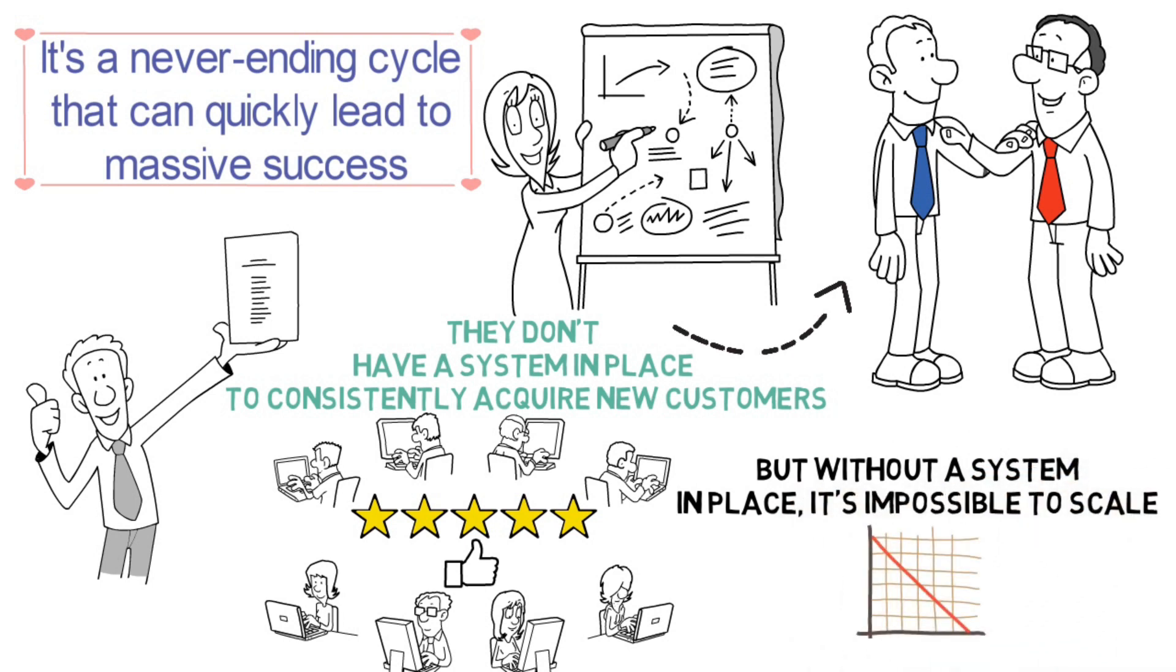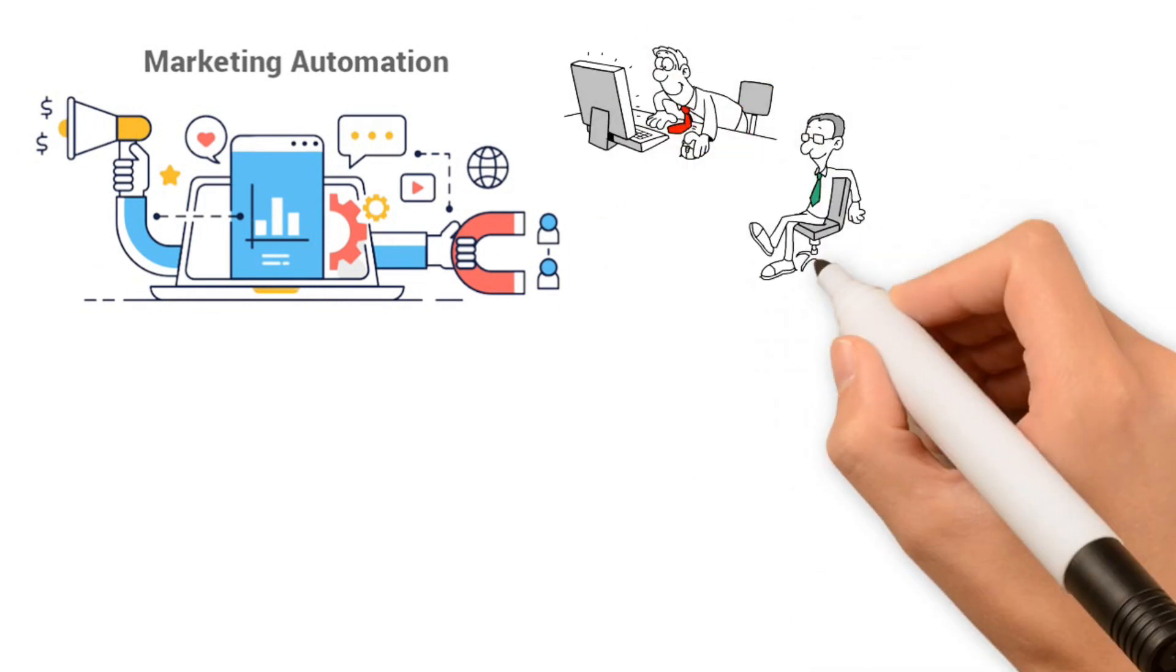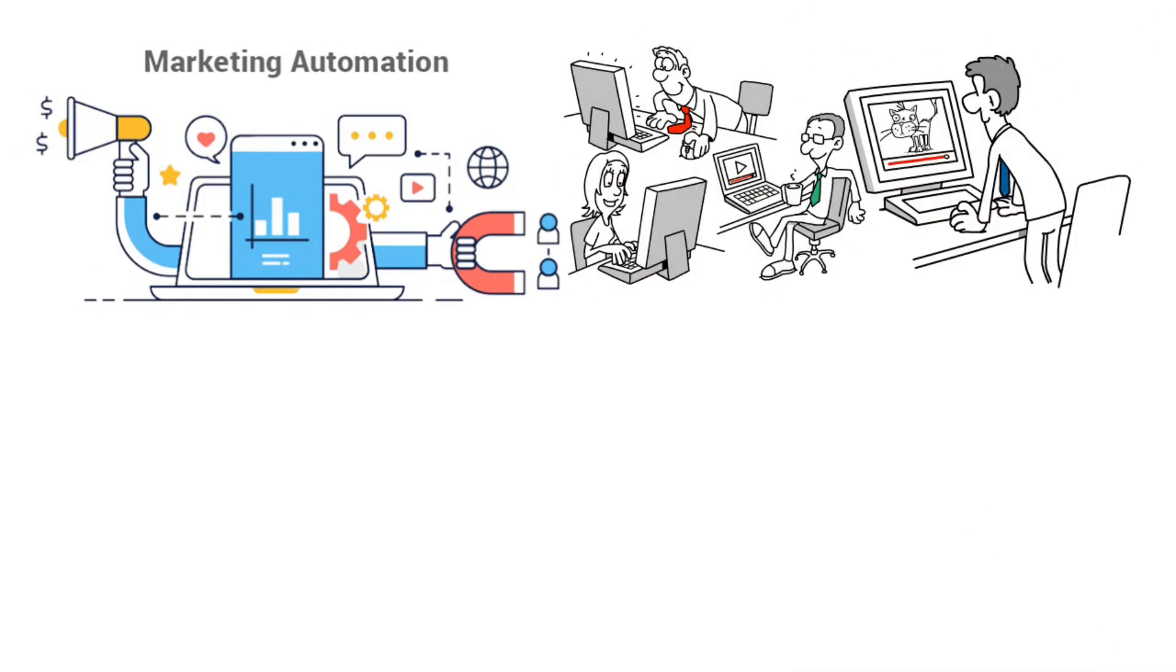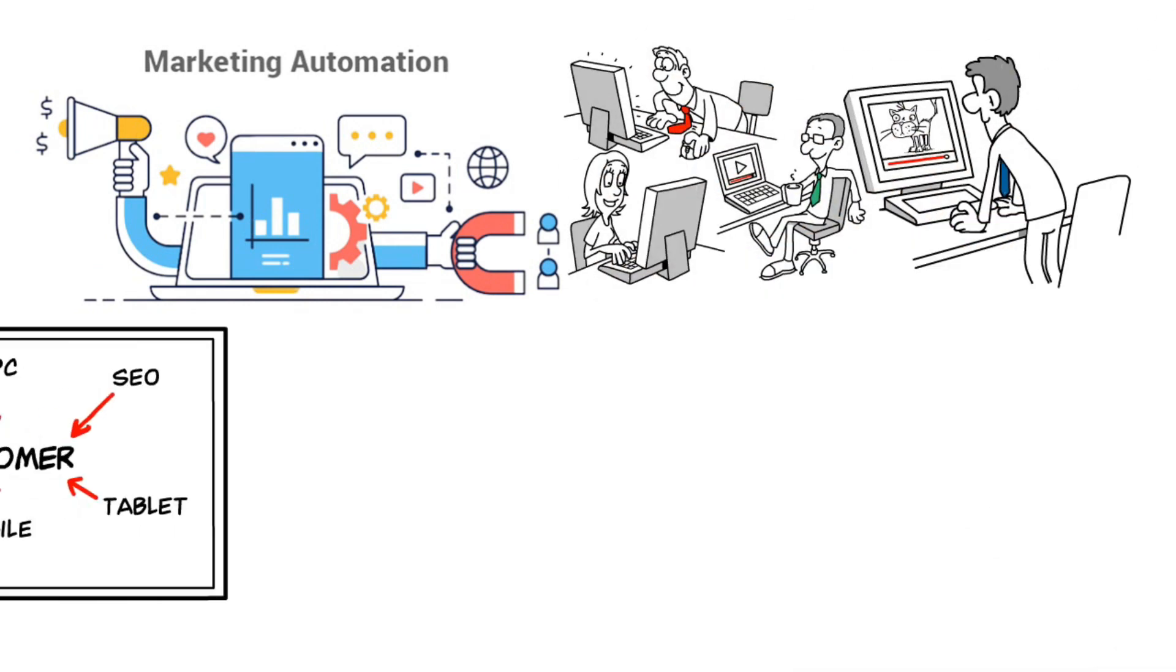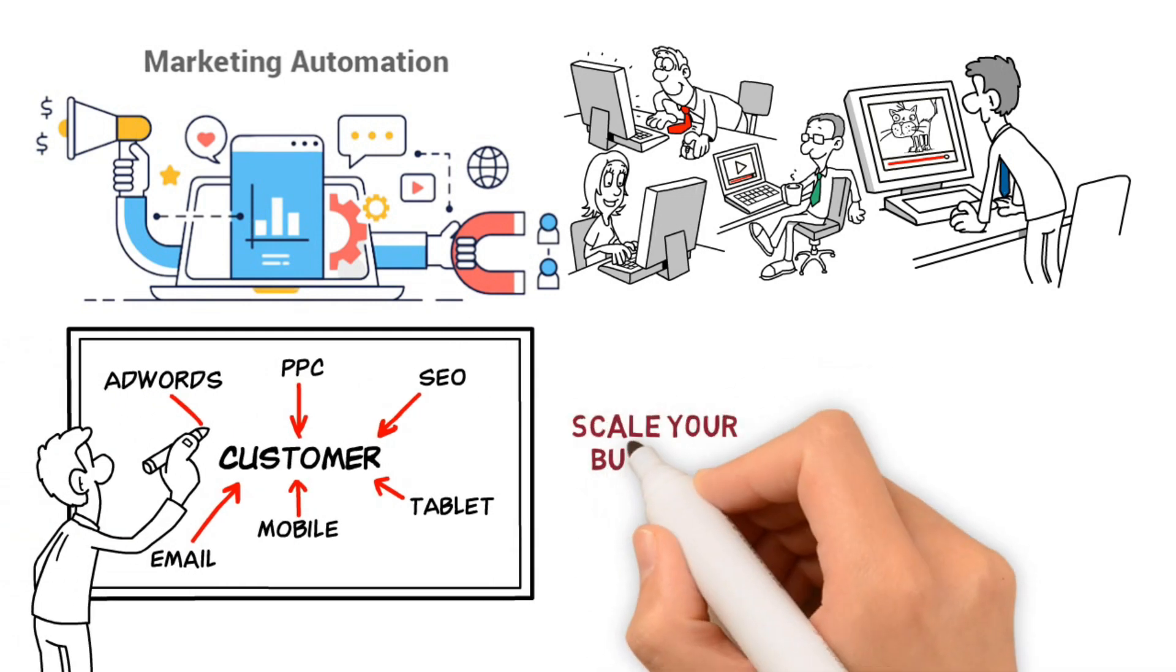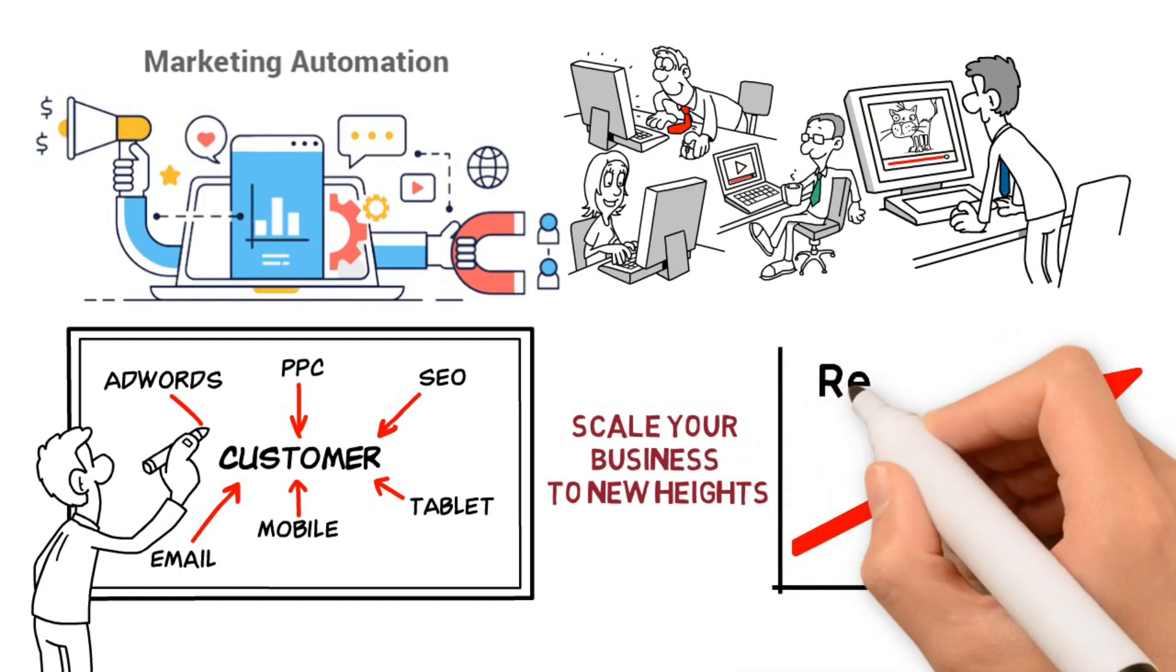And that's where automated digital marketing systems come in. They are a powerful tool that can help any business grow. By automating the process of acquiring new customers, you can quickly scale your business to new heights.